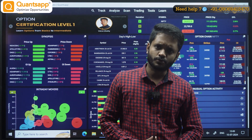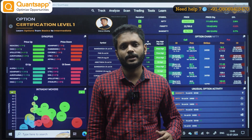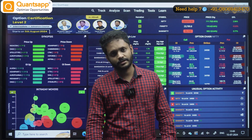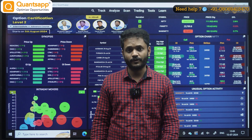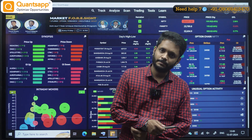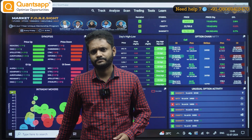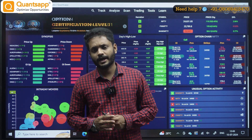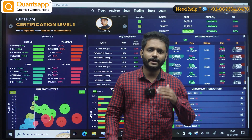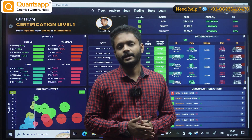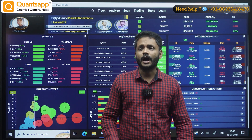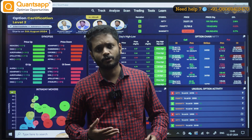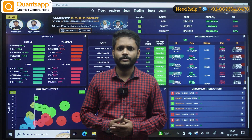Yes, QuantSapp has a proprietary tool called the Relative Performance Graph — RPG. What does RPG do? Based on Nifty as the benchmark, you can select a stock and see how it is performing relative to that benchmark — whether it is performing weak, good, or strong.